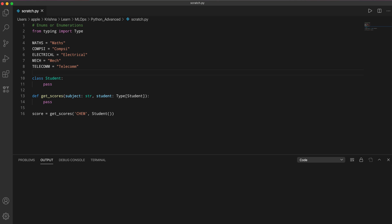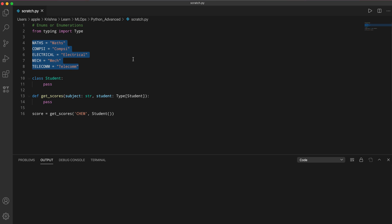The better way is to use enums. We use an enum to communicate to the developer that only specific values are allowed and they are restricted — you can't use any other value. When you want to put restrictions on a set of values so only specific ones can be used, enums are the best approach.